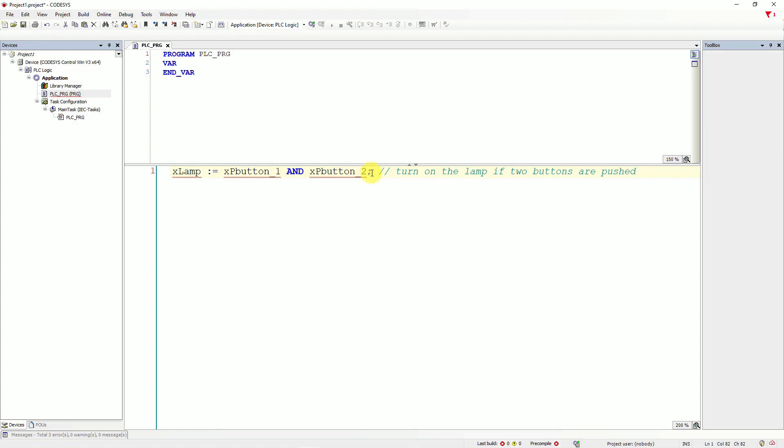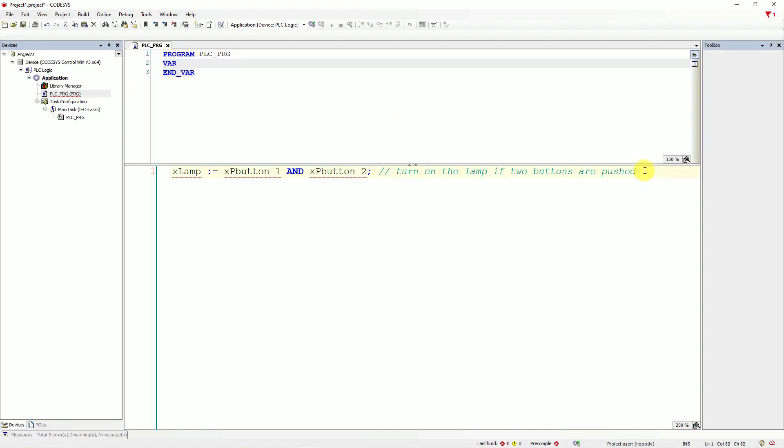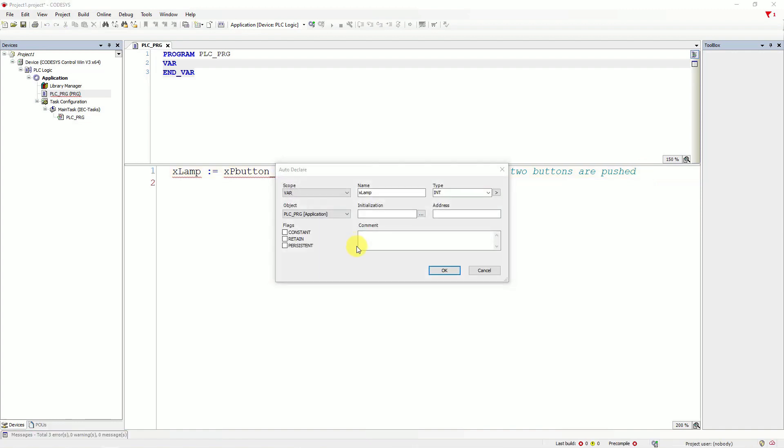Look at that. We haven't declared our variables for the program yet. That's why click in the end of our line and hit enter on the keyboard. OK.